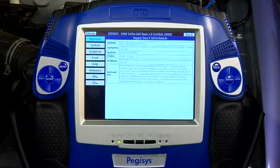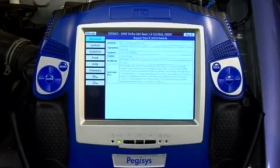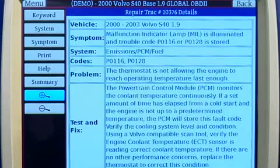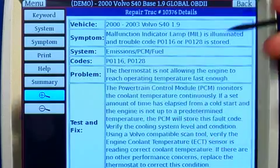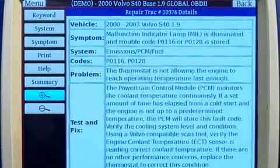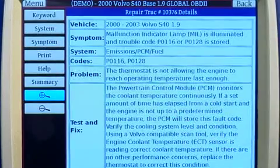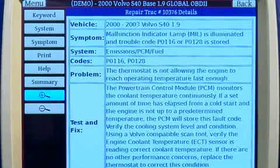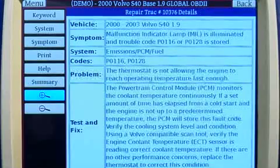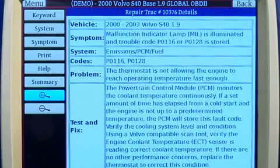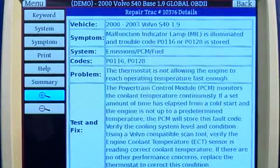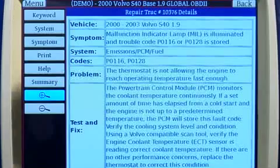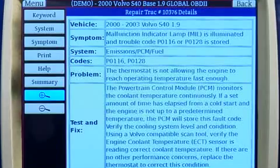All the information you need is contained right here in this repair track. We've zoomed in to make the text more readable. We're showing you the vehicle, the symptom, the system, codes, the problem, and the test and fix.